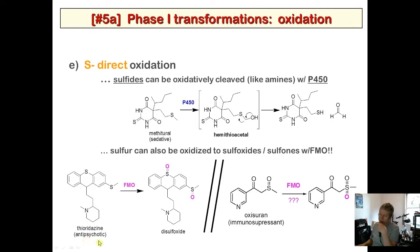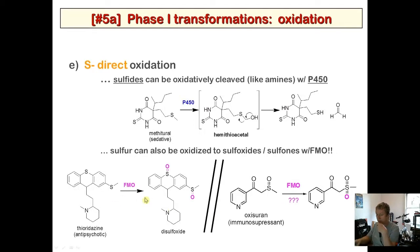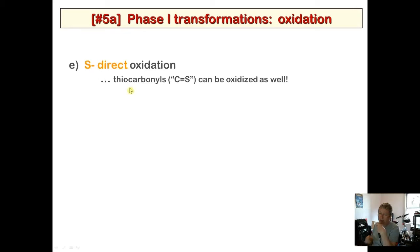An example is thioridazine, an antipsychotic drug. These use FMO — the flavin monooxygenase enzymes — instead of P450. Both sulfides are oxidized to sulfoxides. Another example is oxysirin, an immunosuppressant containing a ketone and a sulfoxide, where FMO oxidizes the sulfoxide to a sulfone functional group.